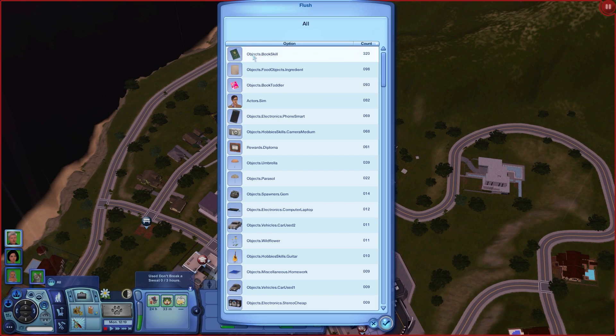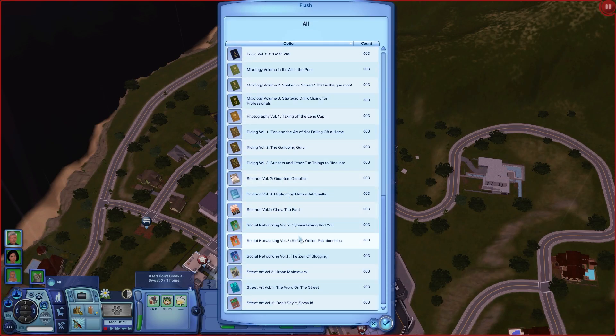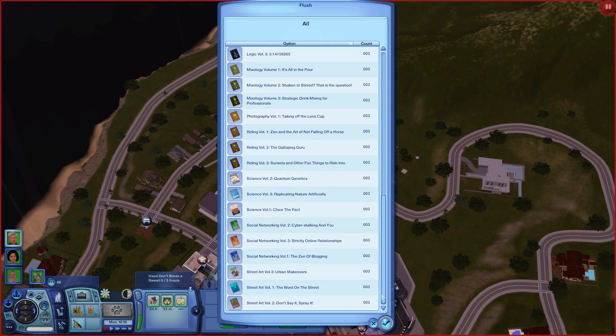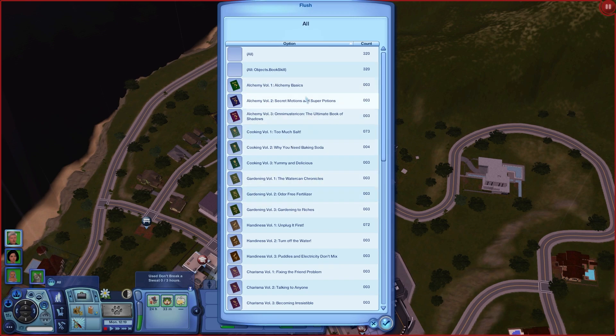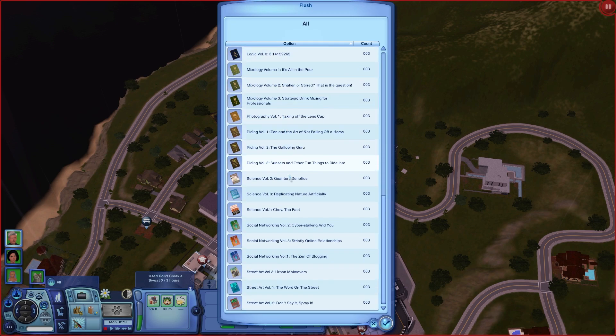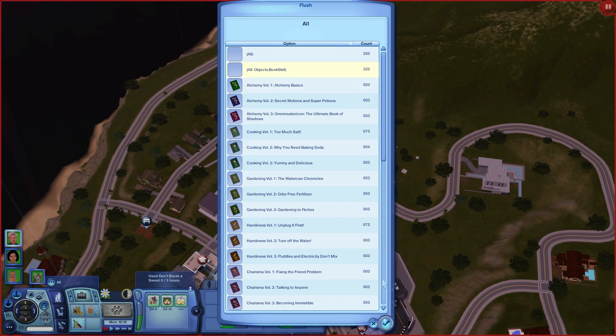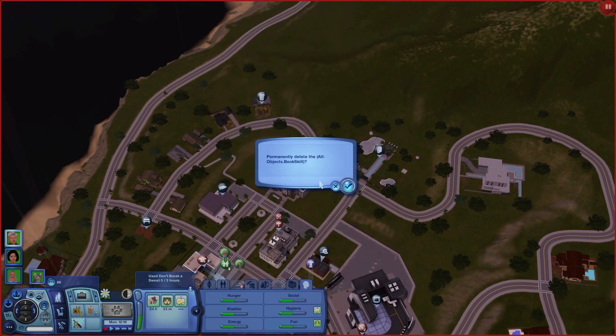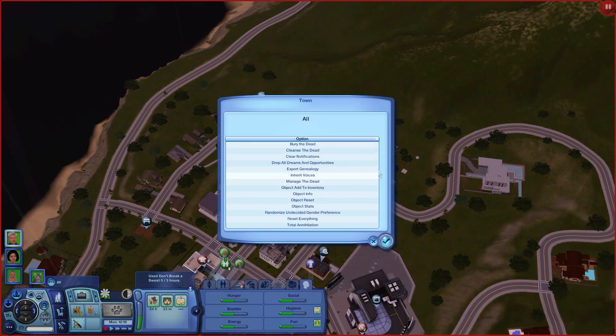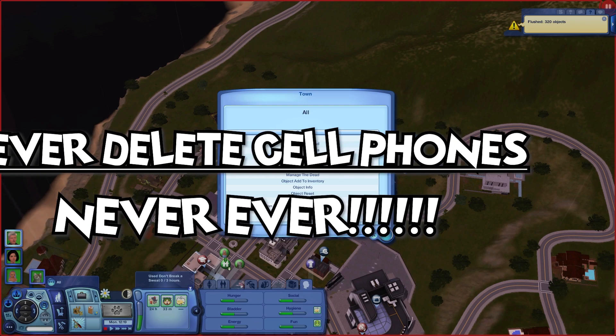You do Count and you see the highest number. Let's say Object Book Skill, which is the books for the skills. We'll click that and accept. As you see, there are categories of all the books. You can delete all of them together or choose which ones you prefer by the numbers. I would do all because the Sims will buy the books again anyway. As you see, you'll get a notification: flushed 320 objects, which is amazing. The loading of the world will be much smoother for you. Also, I have only one warning: don't delete cell phones because the Sims have them from the beginning when you start the game.